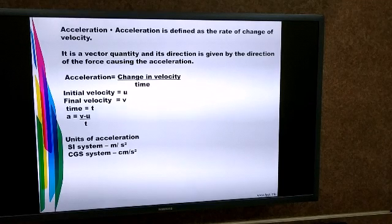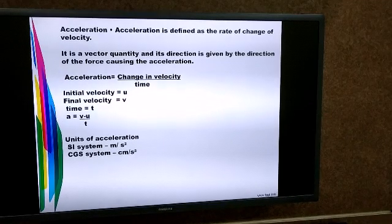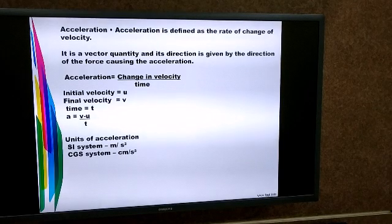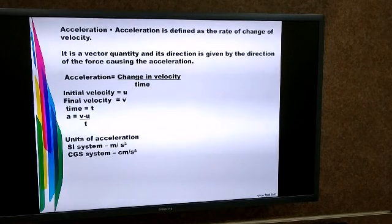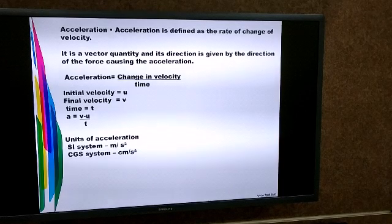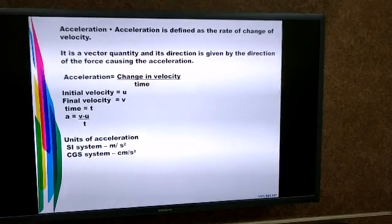Acceleration is a vector quantity because it is change in velocity upon time, and velocity is a vector quantity. Therefore, acceleration also needs direction and is also a vector quantity.